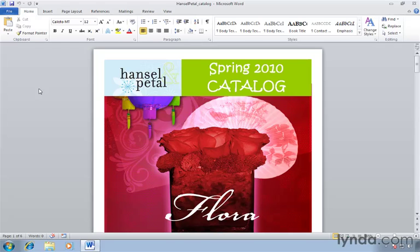Finding specific content in your Microsoft Word documents has always been fast and easy. But here in Word 2010, the search functionality built right in has been vastly improved.